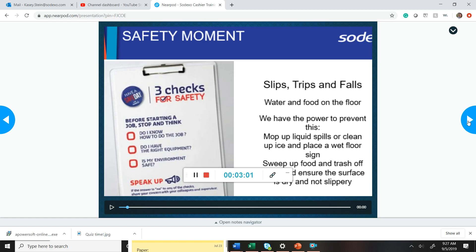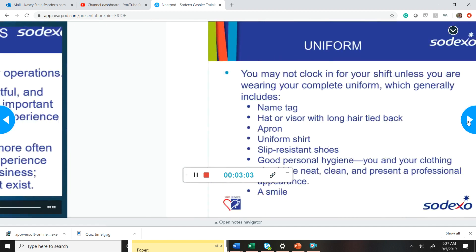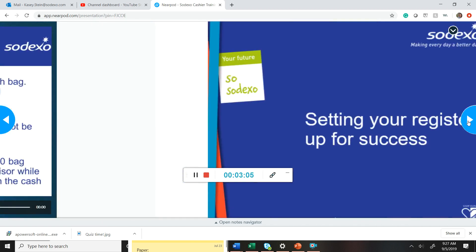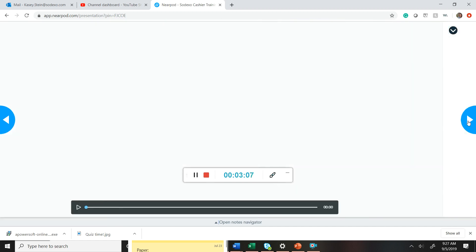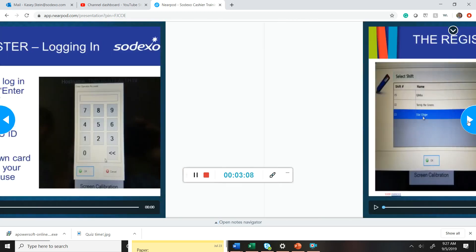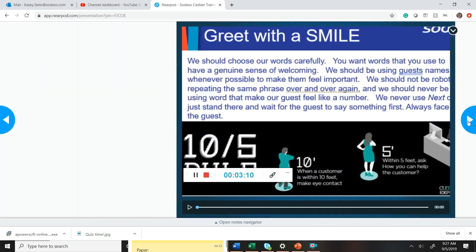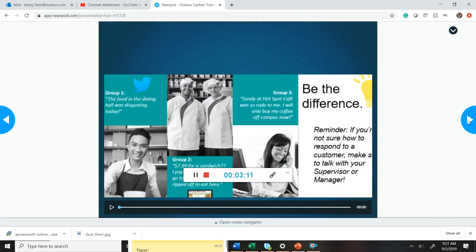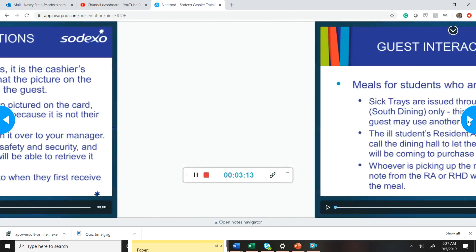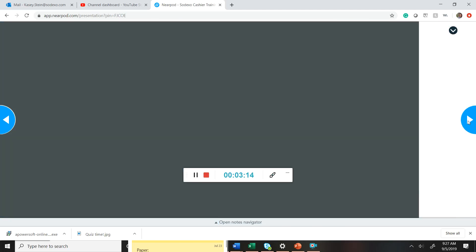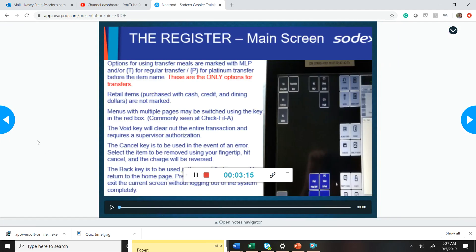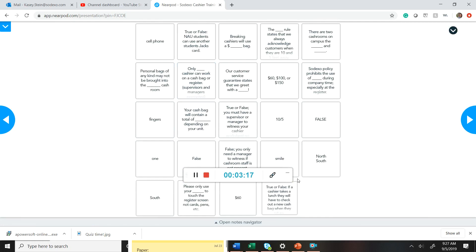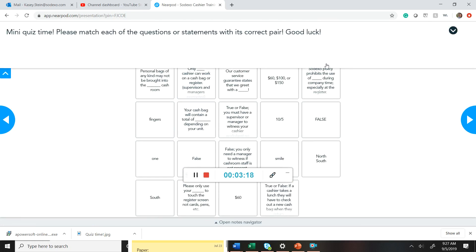There is interactive material integrated into the presentation. So for example, we're going to find our little matching activity, which is the first activity. Oh, I passed it. Okay.